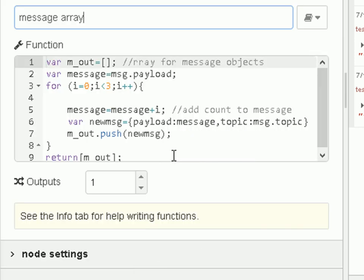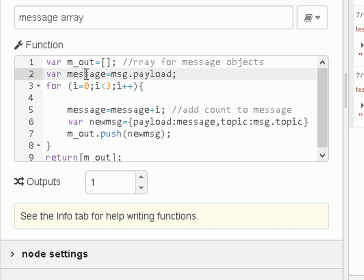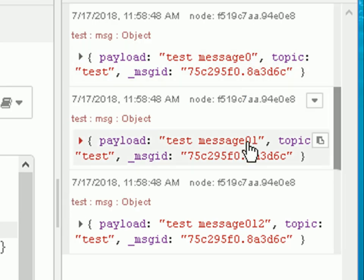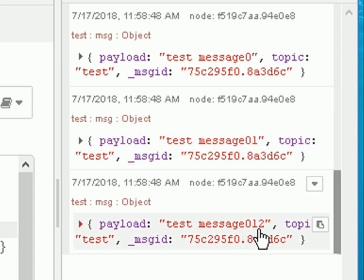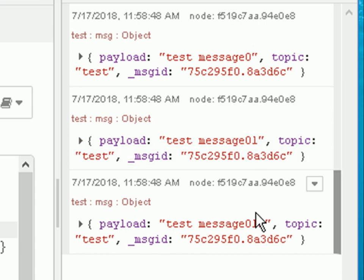Let's take a look at the Function node. The first thing I do is create an array for the output messages called messageOuts. I take the payload and put it into a variable called message. I then have a loop, and I'm going to send three messages out, so I loop three times. I increment — or add — a counter to the message payload. You can see the payload is 'message zero', 'message zero one', and 'message zero one two', so zero, one, two — I'm adding this onto the end each time.